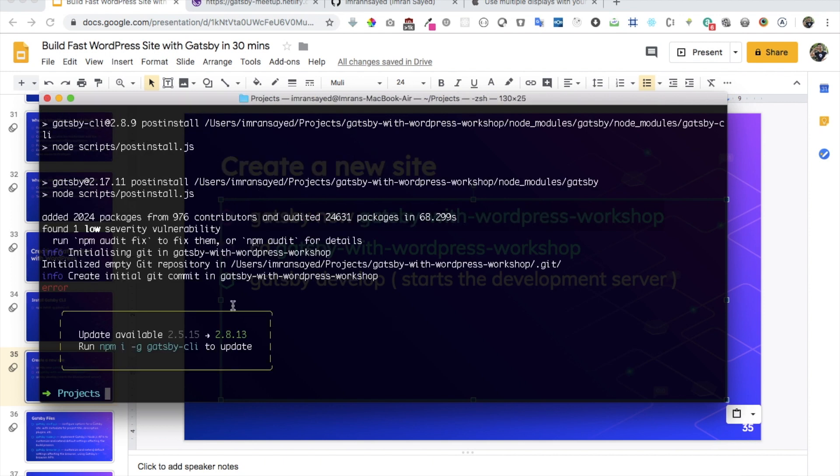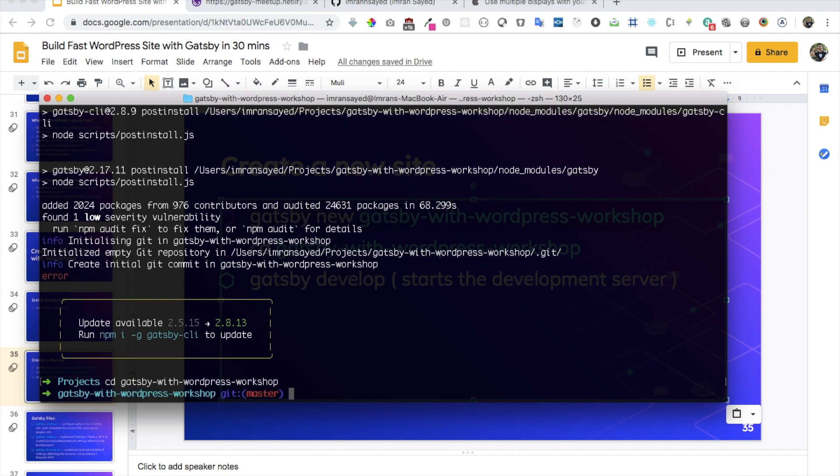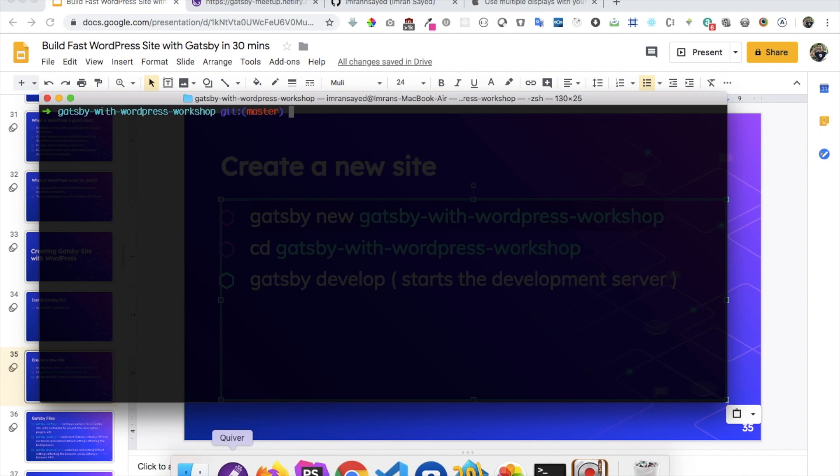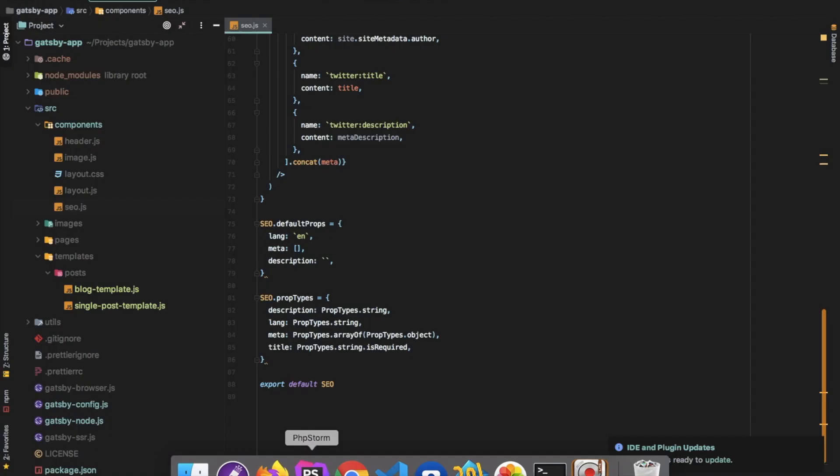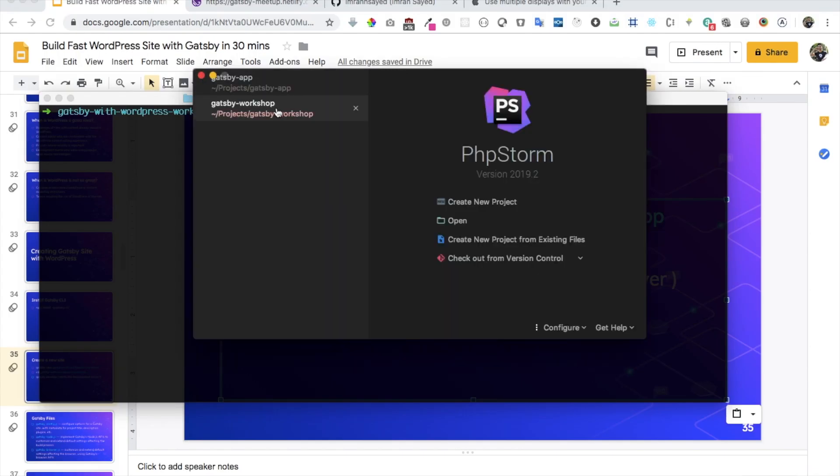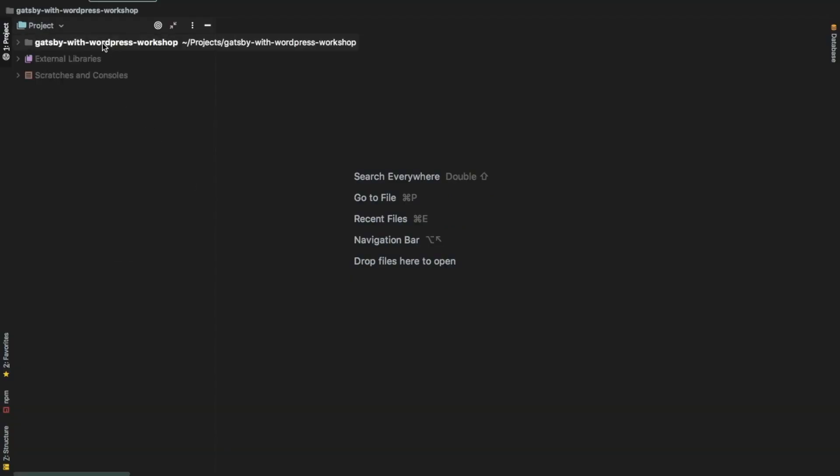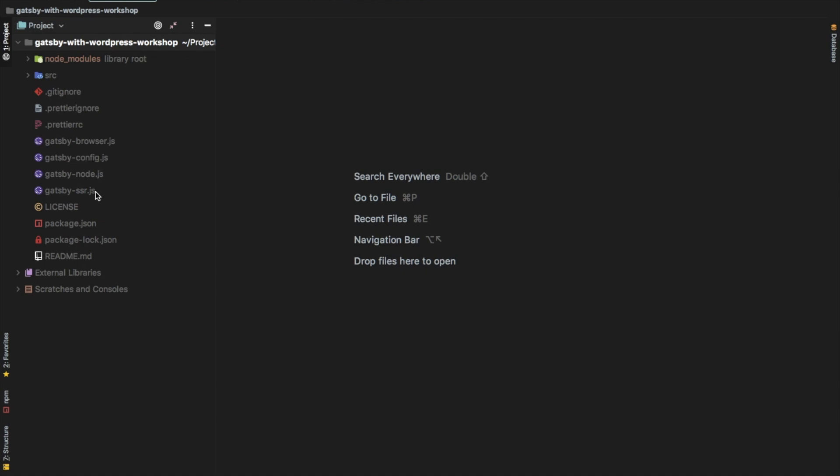Okay, so as you can see, it's now installed it. Now I'm just going to go into that directory. So gatsby-with-wordpress-workshop. And I'm just going to open that into my text editor. Let me just go ahead and do that.